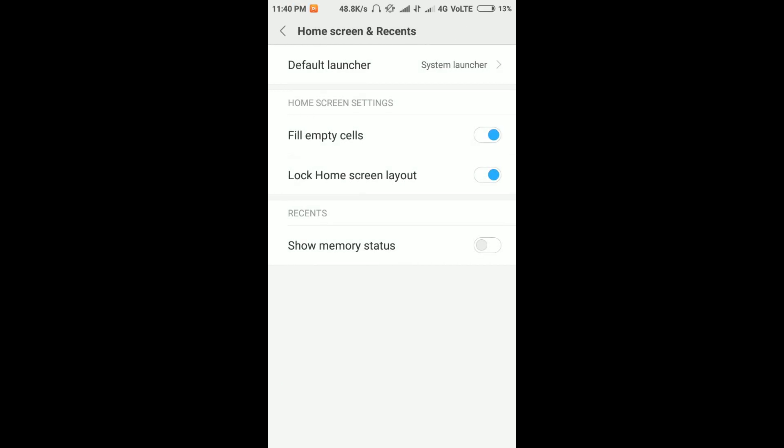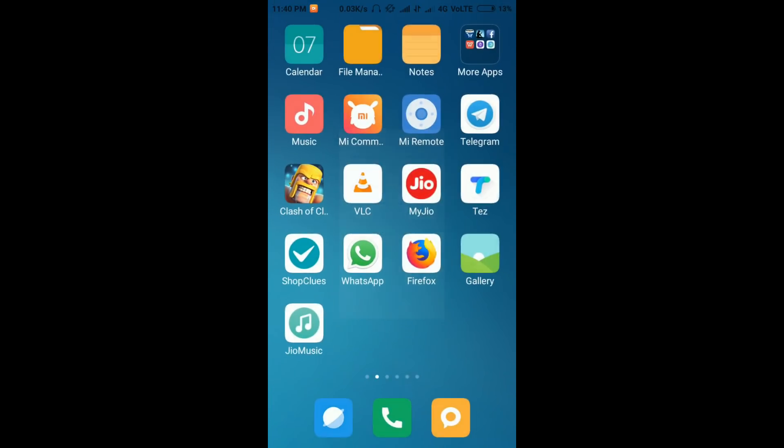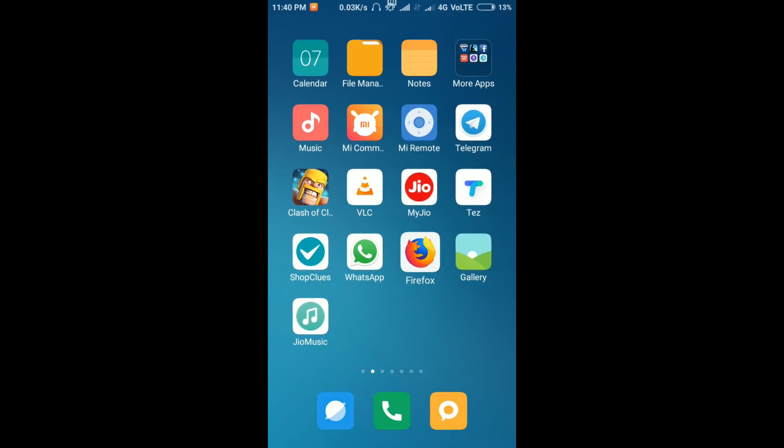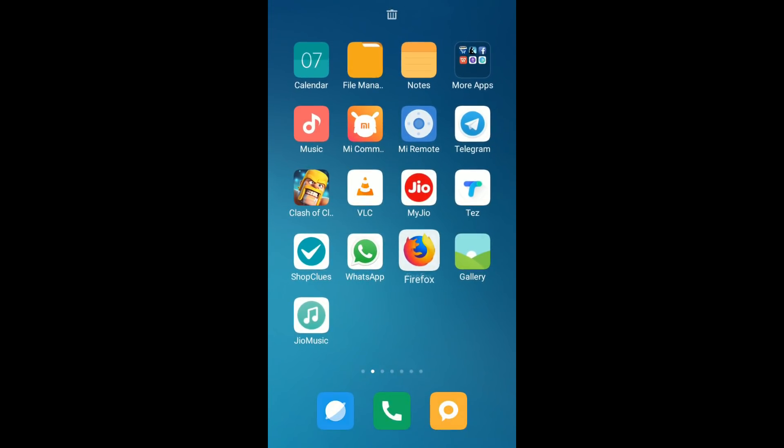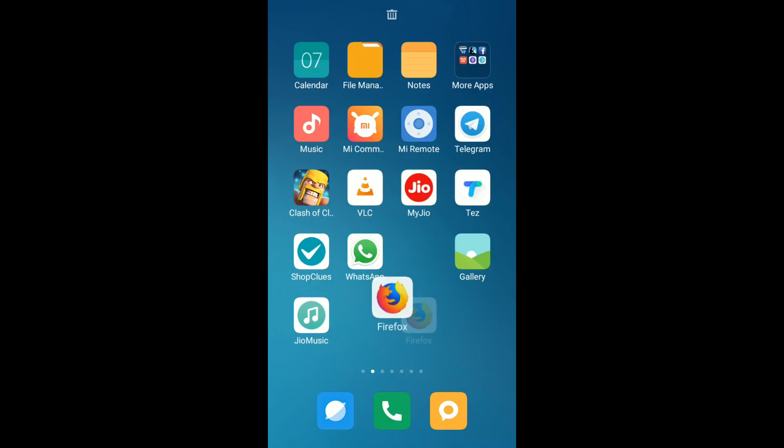The solution is: go to Settings. Follow me. You can see here it is written 'Home screen and recent.' Click on that. You will find 'Lock home screen layout.' You need to turn off this toggle.